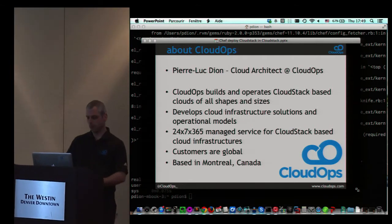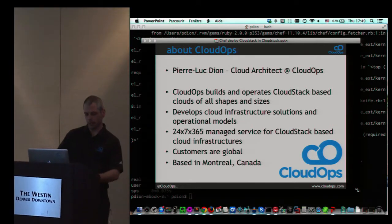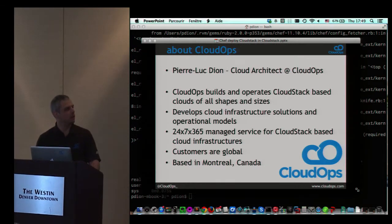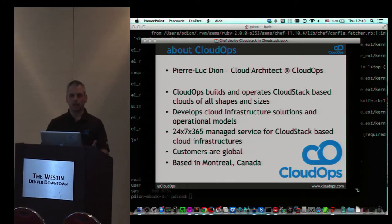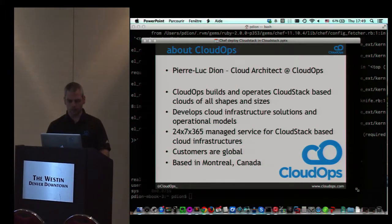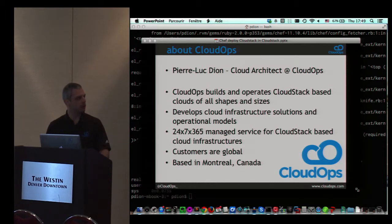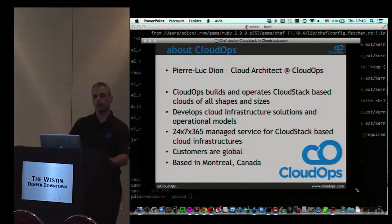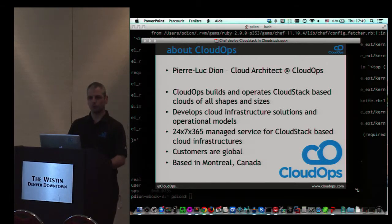About CloudOps: CloudOps is a small company in Montreal that does managed services and operates a cloud built on CloudStack. It's a company that has close to 10 years of existence now, so it's a good place to work.